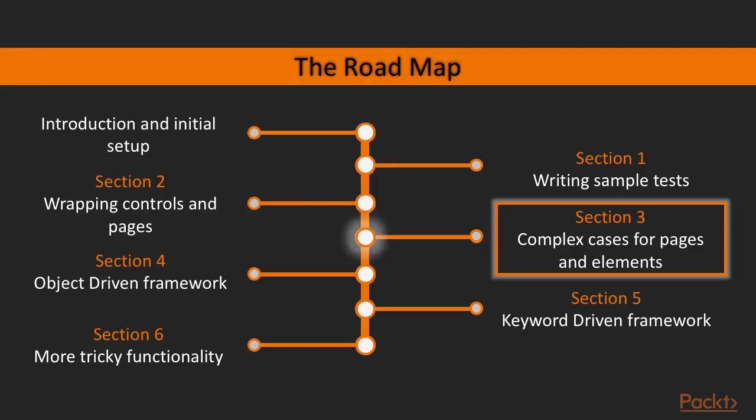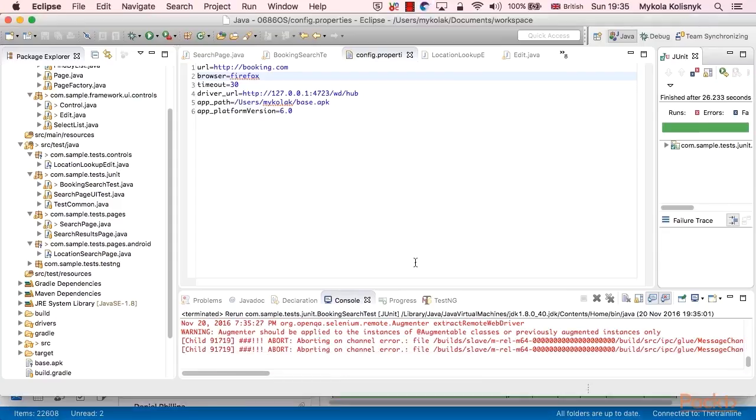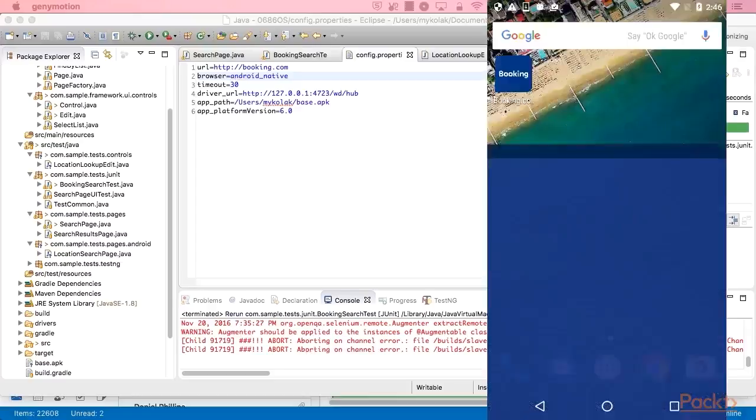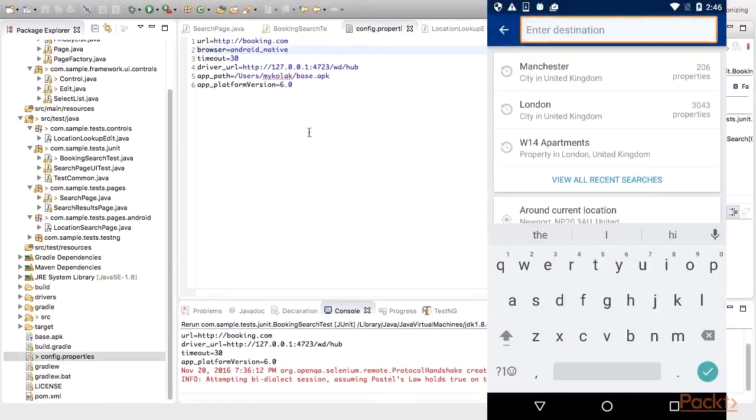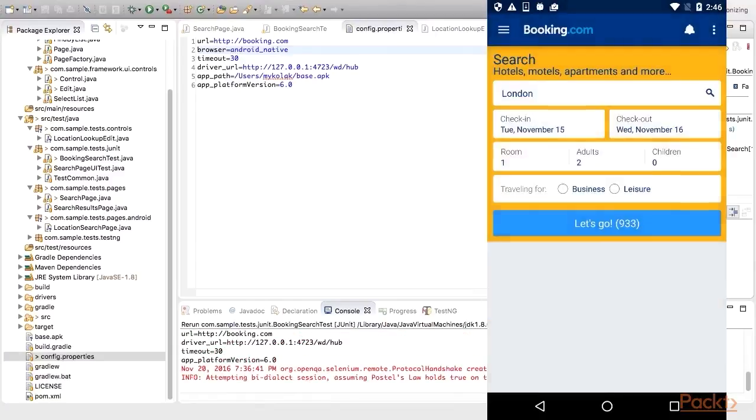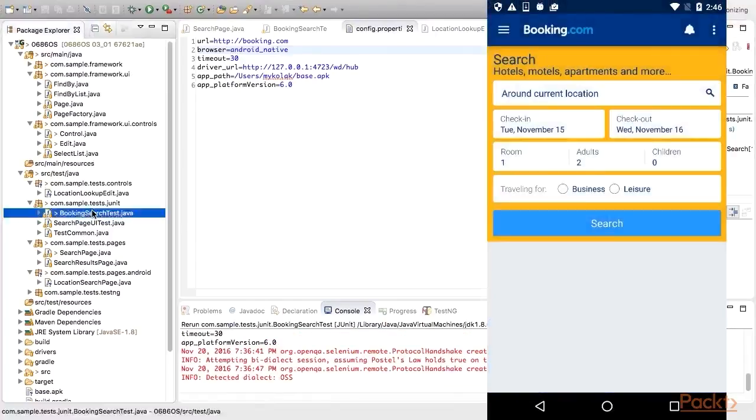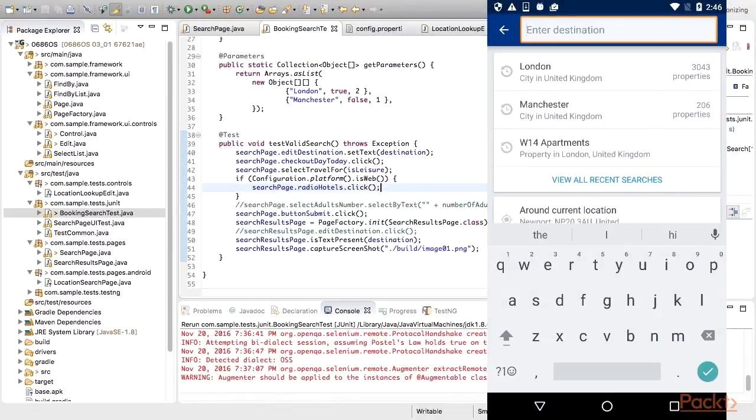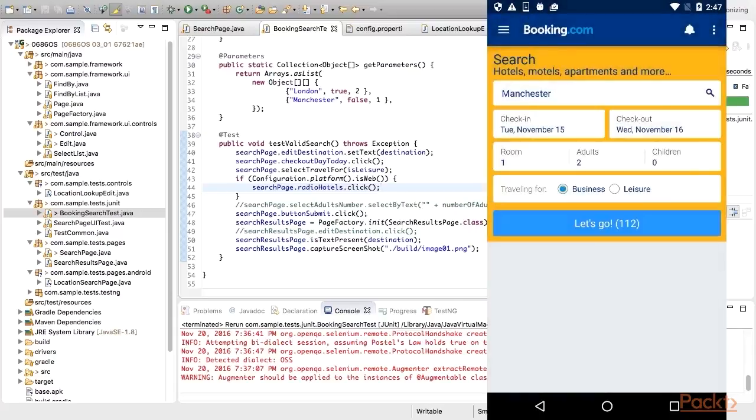We will keep looking at more complicated cases. In particular, we will go through several cases showing how to make our test cross-platform. Here we will exercise the same test for web and mobile applications. Additionally, we will add some major functionality needed for verifications, as well as we will practice interaction with complex elements.